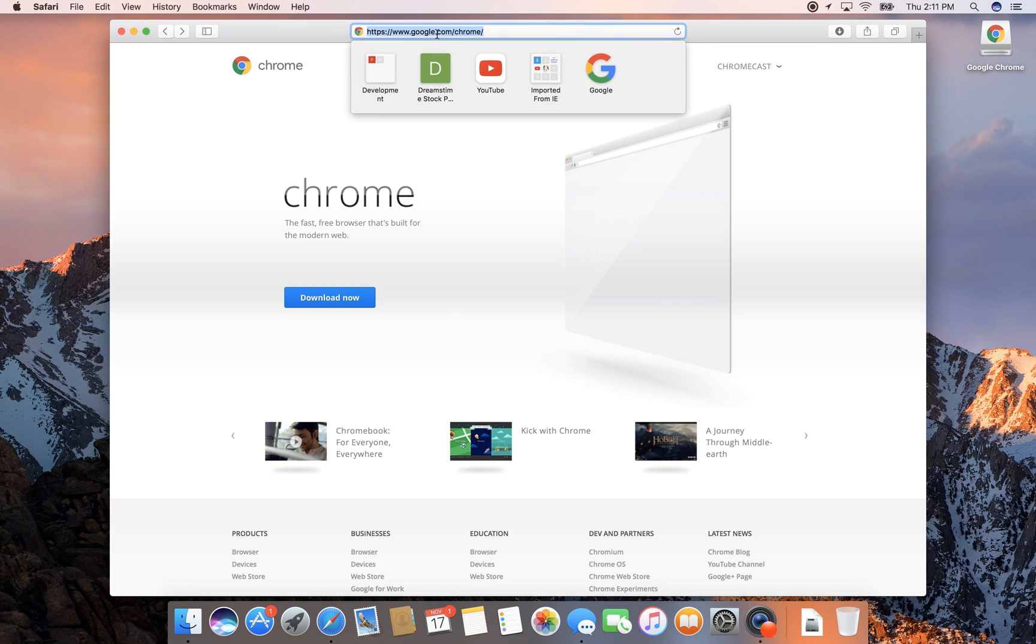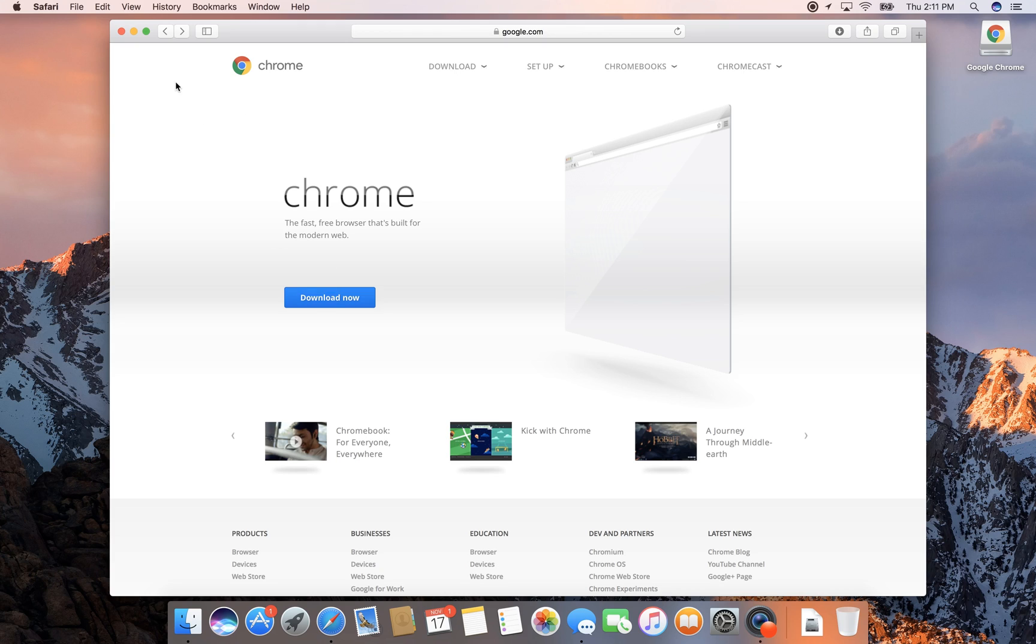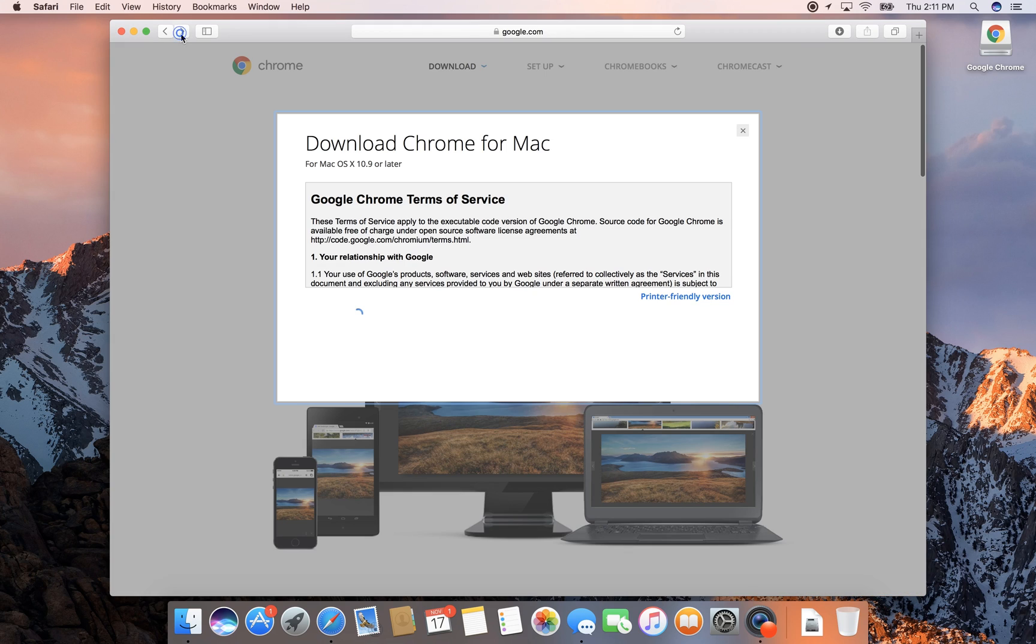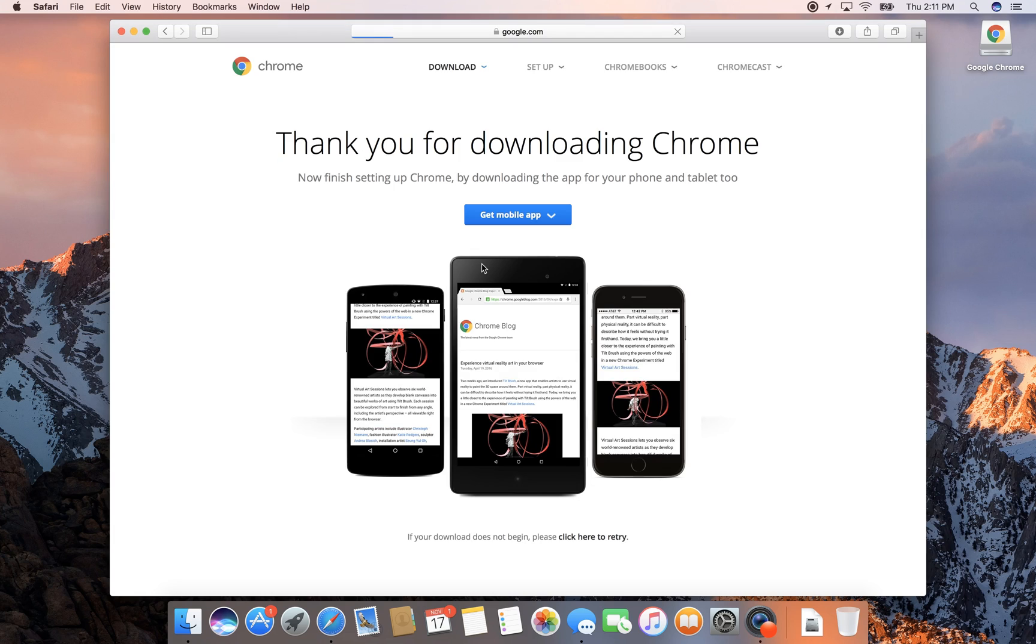go to www.google.com/chrome and click on the download now button. It will give you the download Chrome for Mac option. I've already downloaded this, so I didn't have to wait. Once you accept the terms and conditions, it will start your